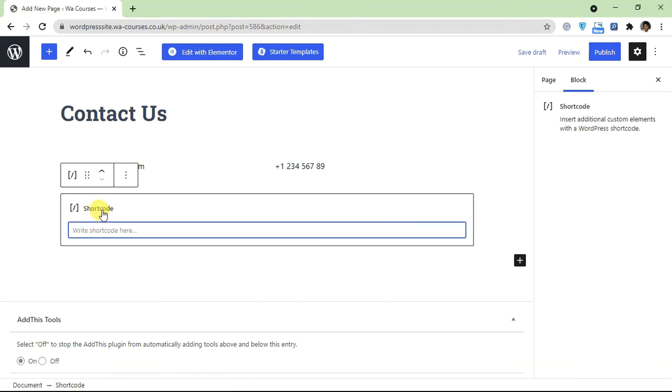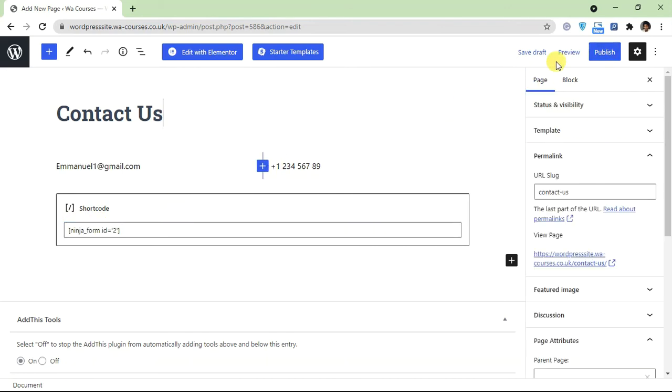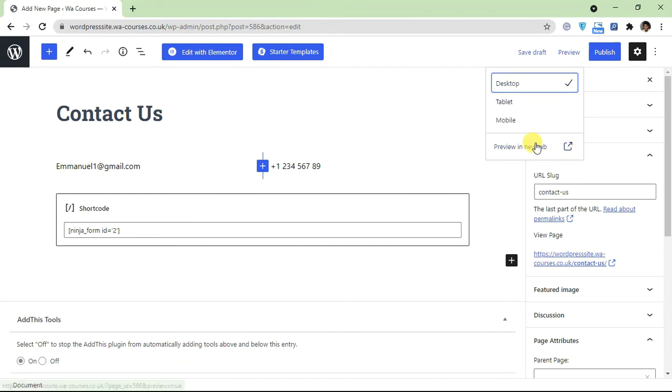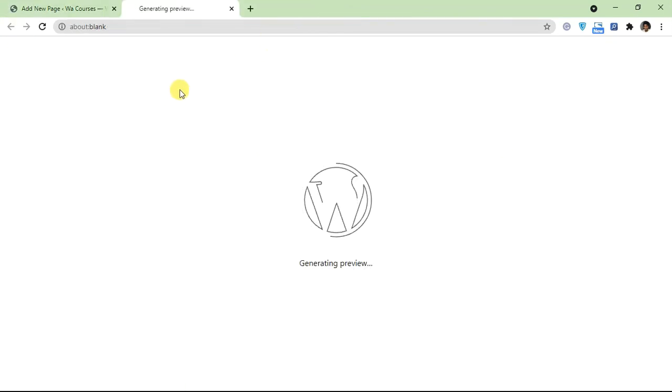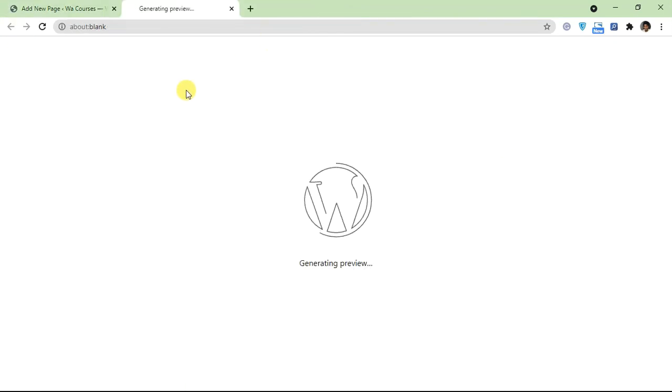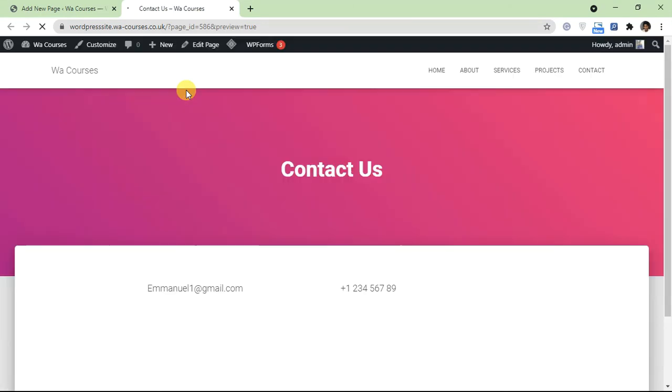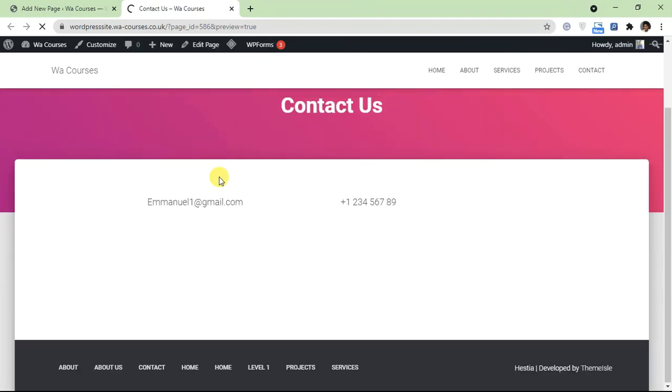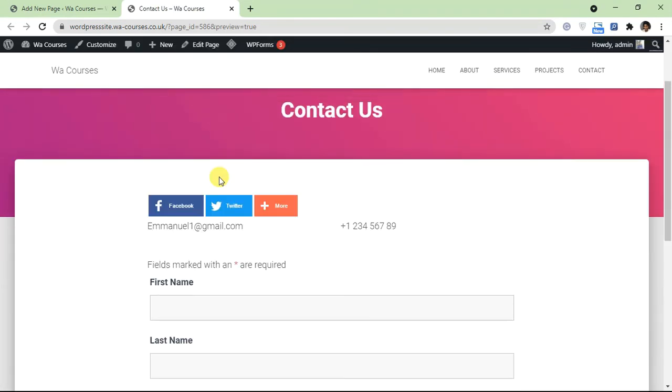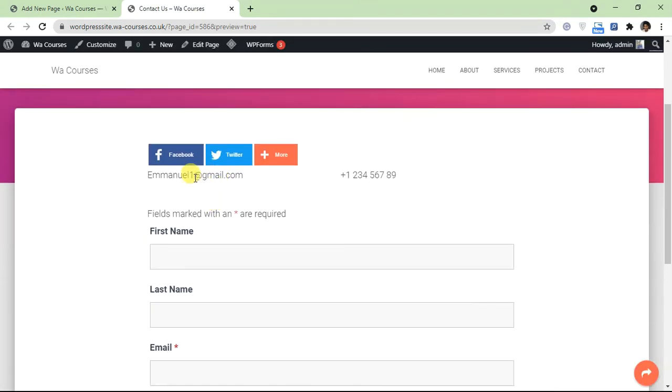And paste in the code we got from Ninja Forms. So once you have this, let's preview this and see how it looks on desktop.